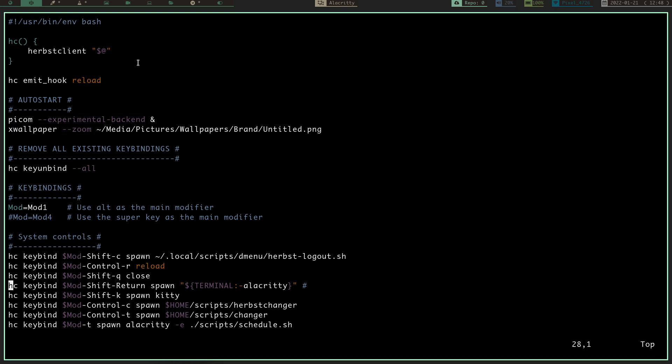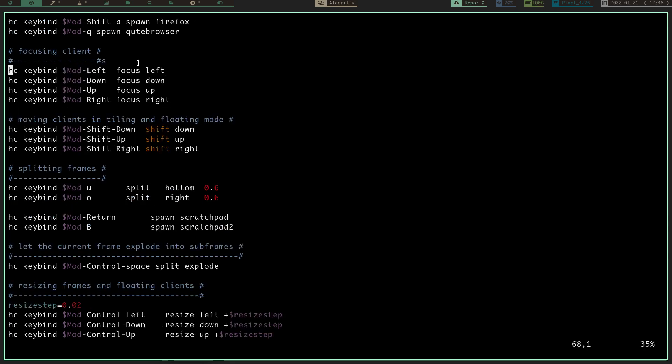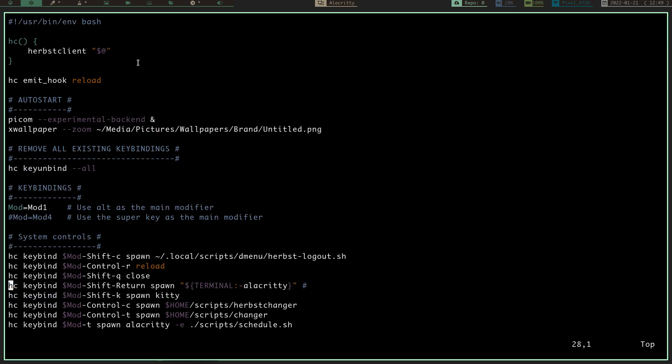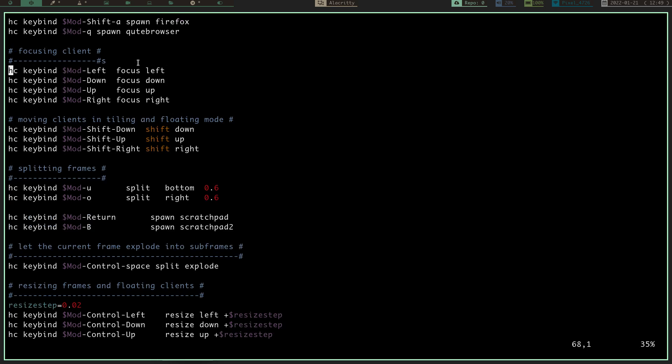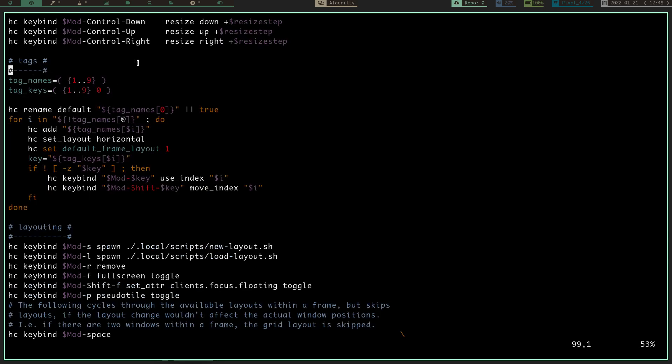I'm not going to go over this in depth right now, because there's one certain thing I want to talk about in Herbstluftwm that really sells it for me. But you can see it's just a basic shell script. Real simple syntax, really simple to understand, really simple to edit, and to configure. So, again, I just highly recommend you check it out.